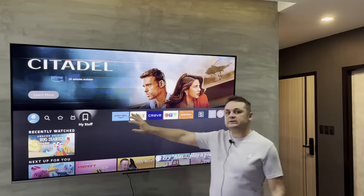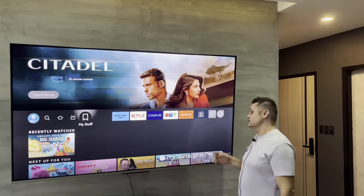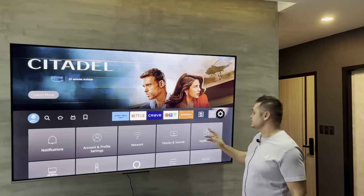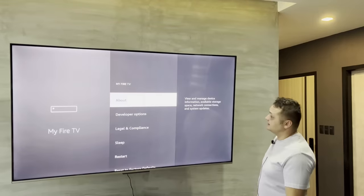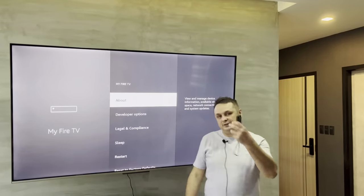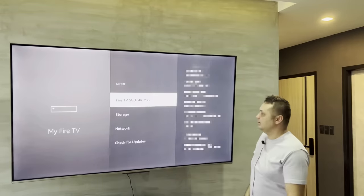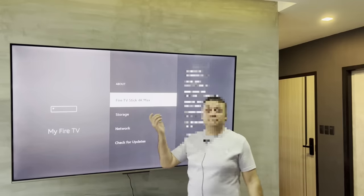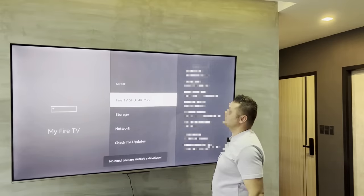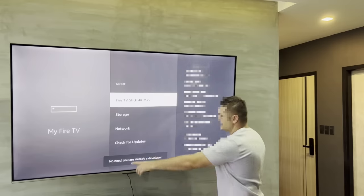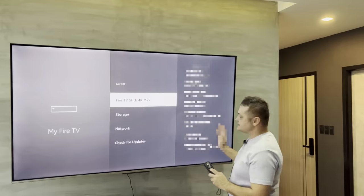Boot up your Fire Stick and connect to the internet. This works for all versions of Fire Sticks. Go to the gear icon, then go to My Fire TV. Click on My Fire TV and you should see Developer Options. If you don't see it, click on About under your device. I'm on a 4K Max Fire Stick. Click About 8 to 10 times — it'll say you're already a developer. That's how you enable Developer Options.